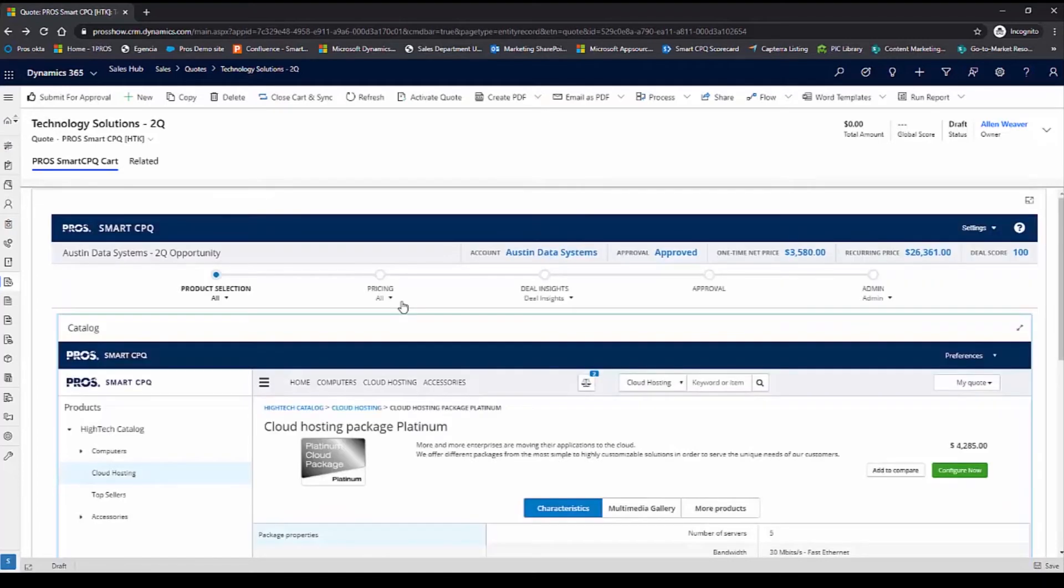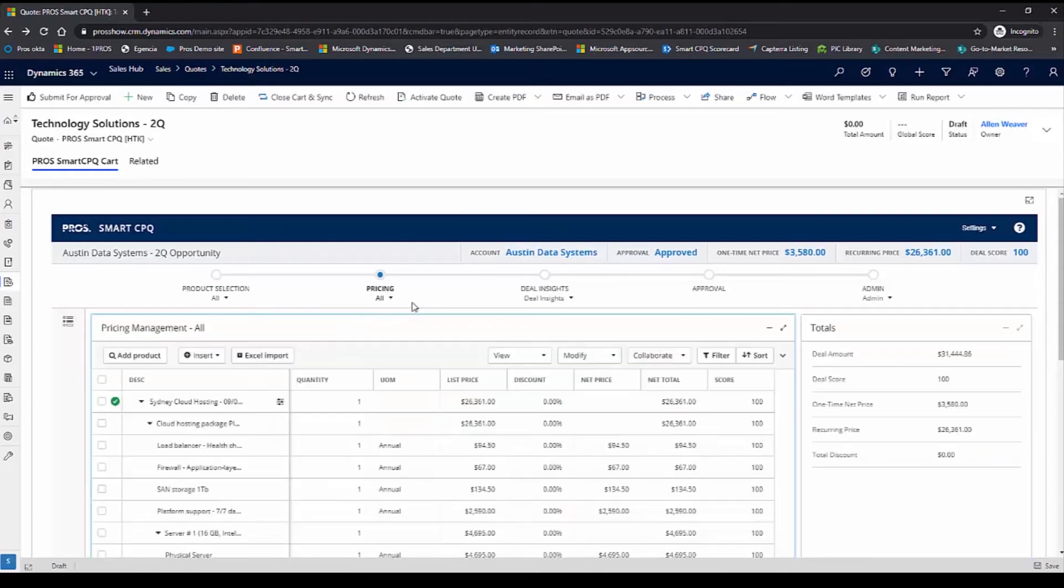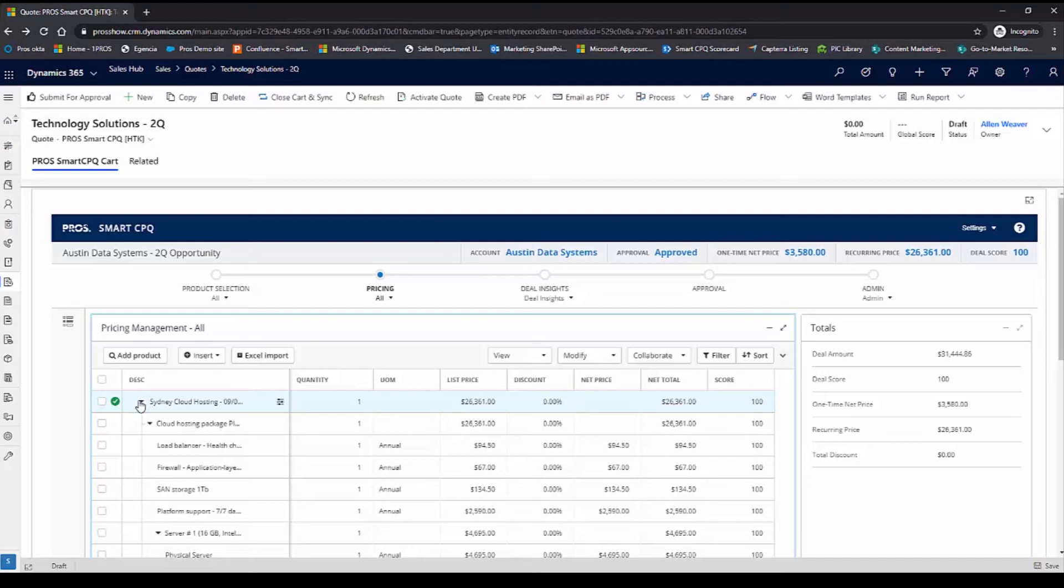Now that that's added, let's go to the next step in the quoting process, and that is to price the products in my quote. Smart CPQ provides a performant quoting experience that enables users to have a lot of flexibility within the quote.